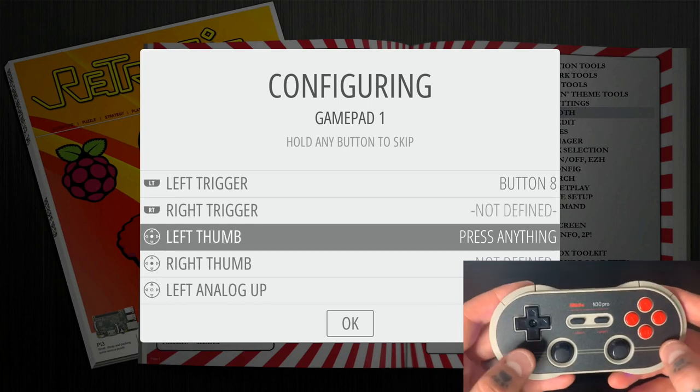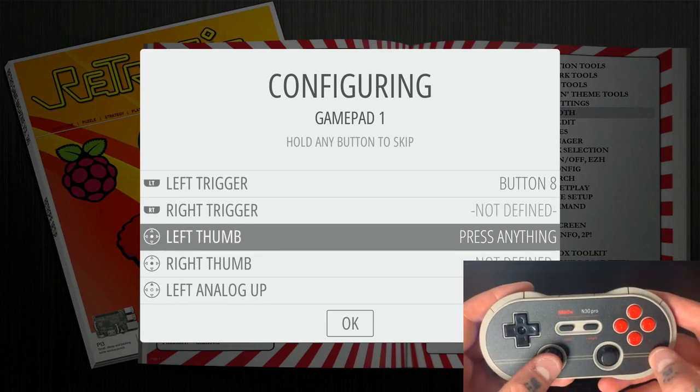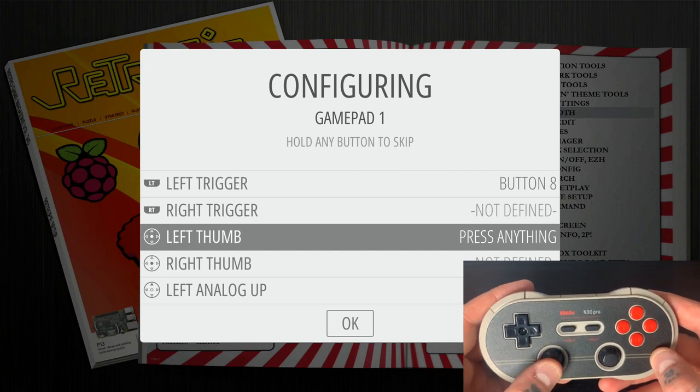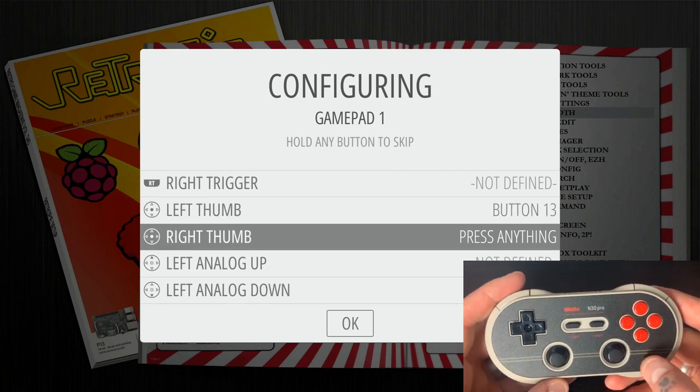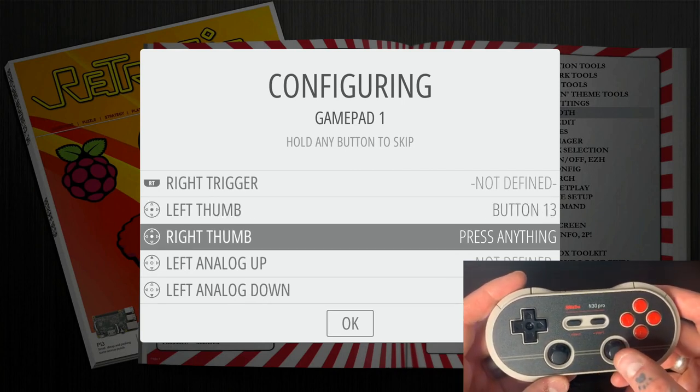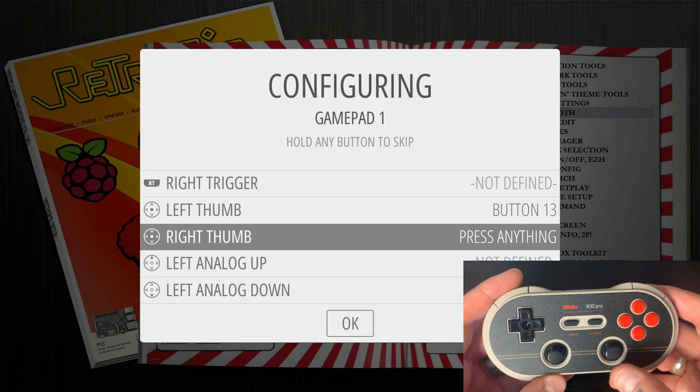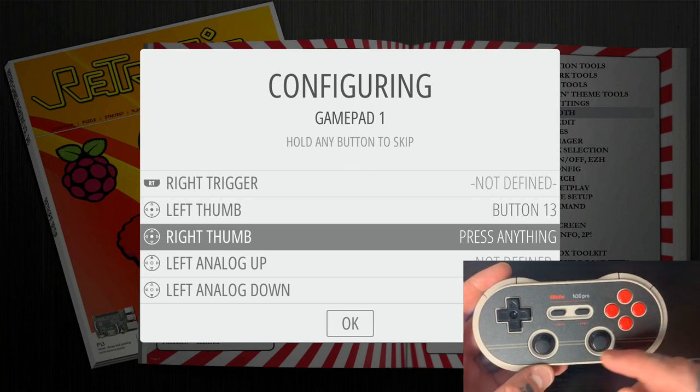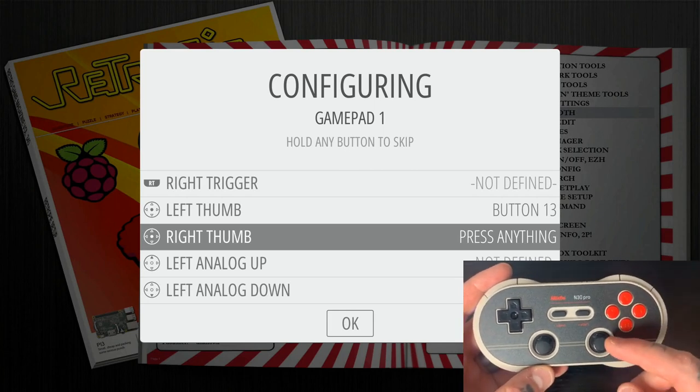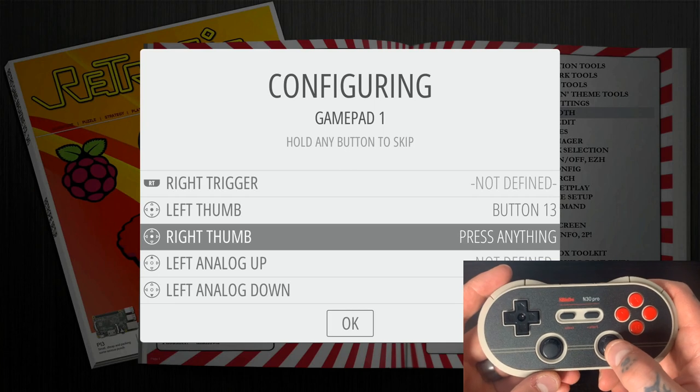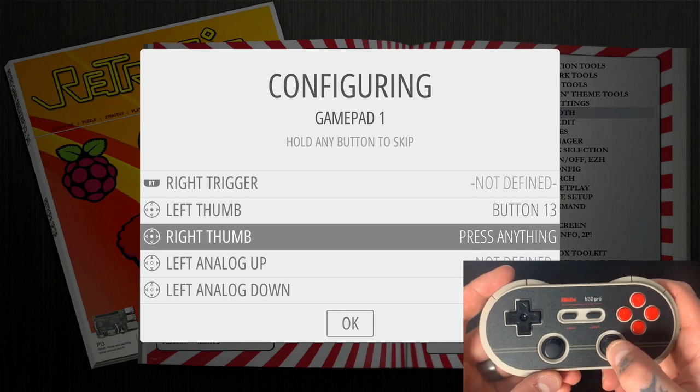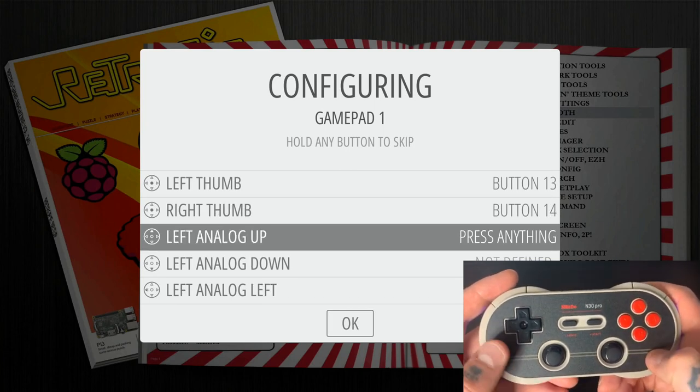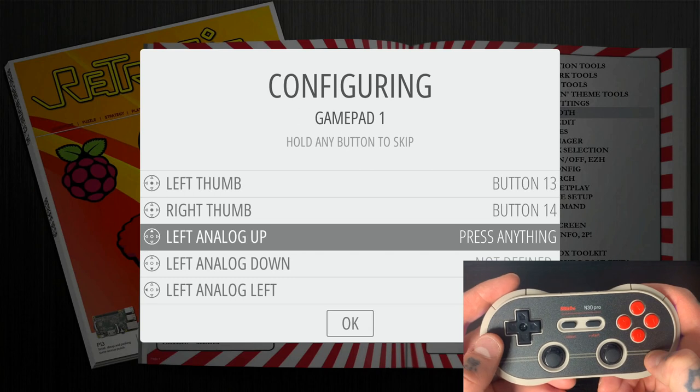And now for our left thumb, we're going to just push in on the left thumb here. Do this very carefully because you don't want to accidentally push up or down or any direction on these analog sticks, and it's super easy to do that. So right thumb, again, just push in the right thumb.